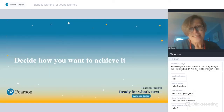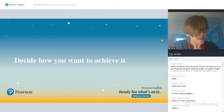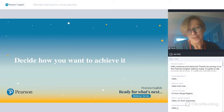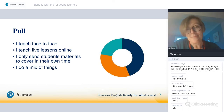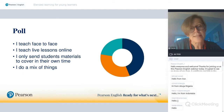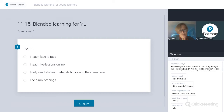So that's deciding what you want to achieve — though I appreciate you don't always have full decision-making powers. Now let's look at how you might want to achieve what you decide to achieve. I would like us to start with a little poll. Charlie will help me with this. Please click to respond: do you teach face-to-face, teach live lessons online, only send students materials to cover in their own time, or do a mix of things at the moment?